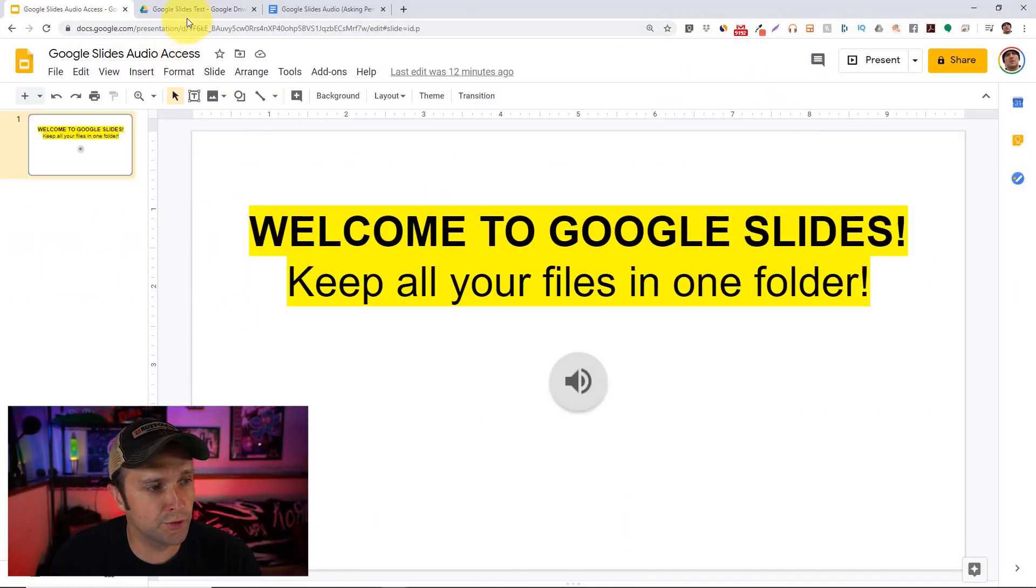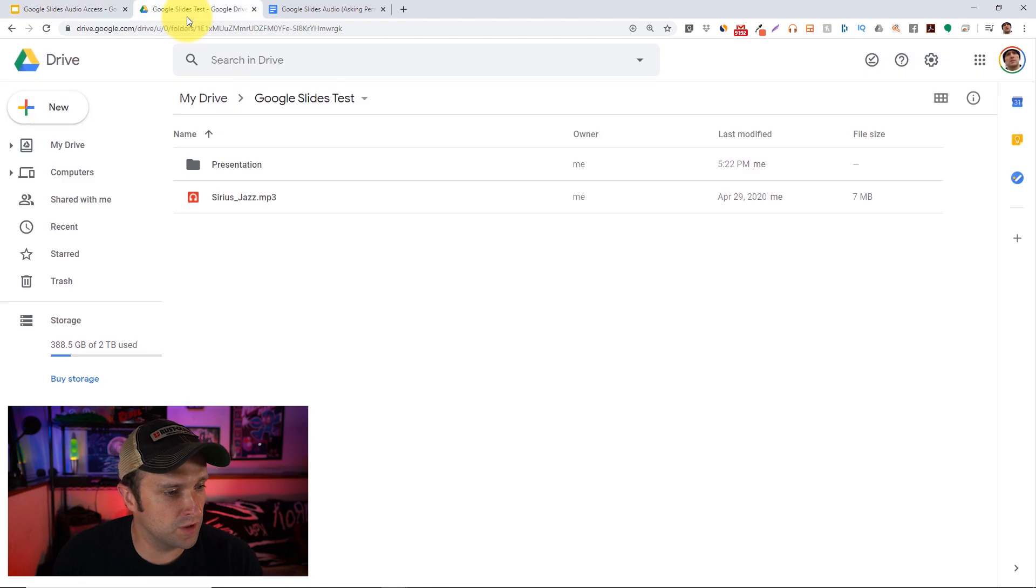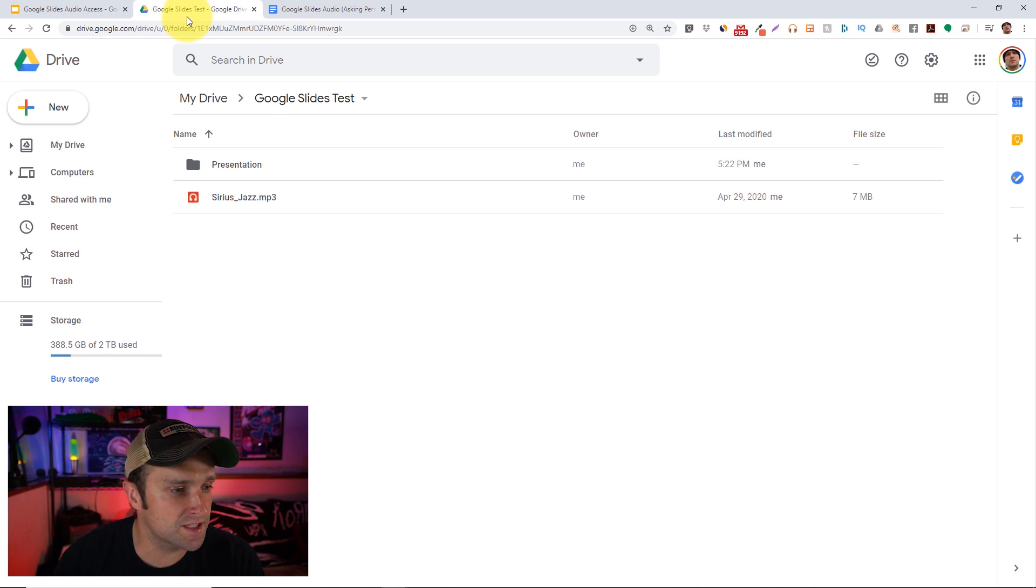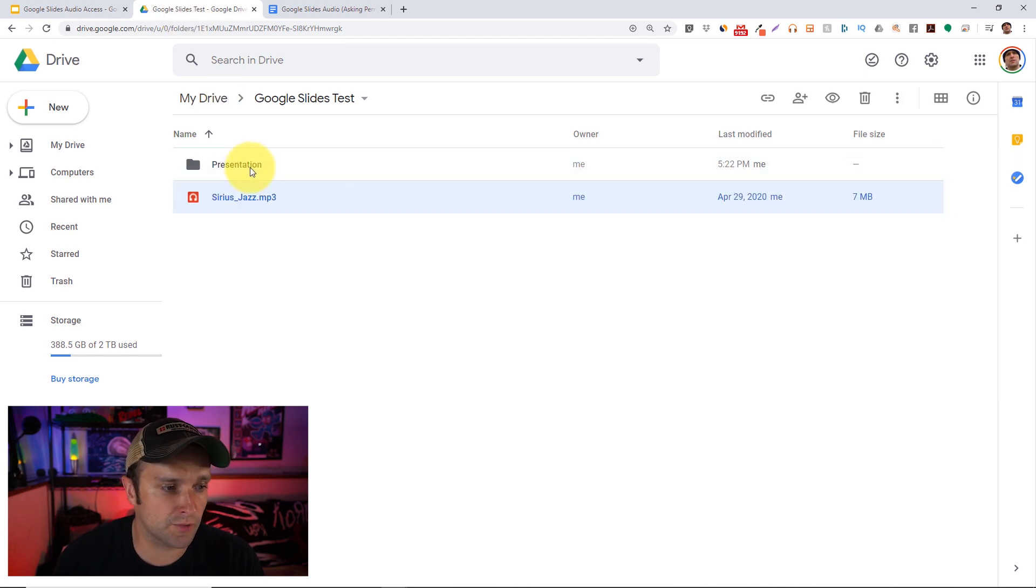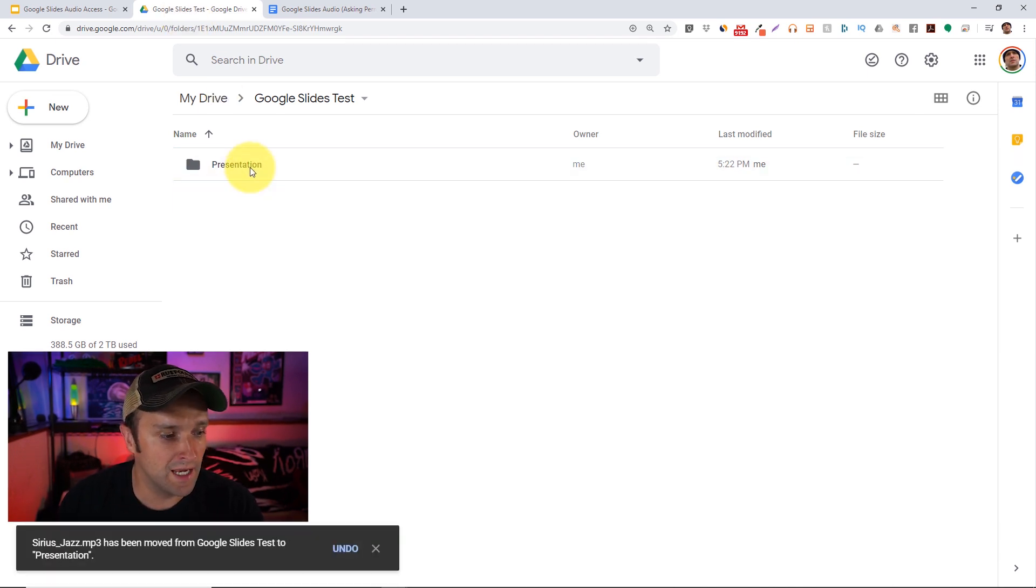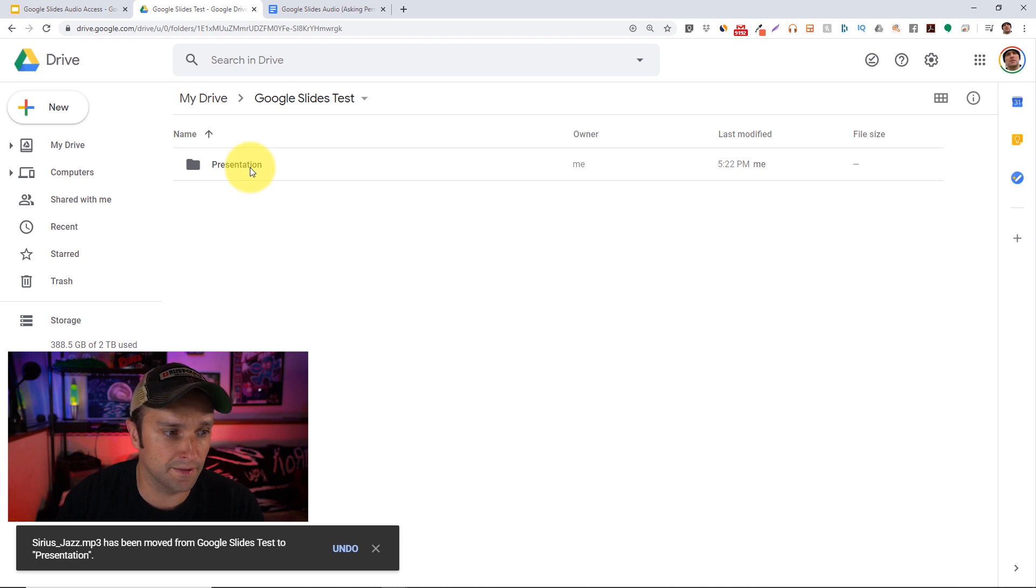First, in your Google Drive, you want to make sure that you have all your graphics, your audio, and your Google Slides file in the same folder. This is just a great way to keep everything organized in general, and it's easier to set up permissions than later.